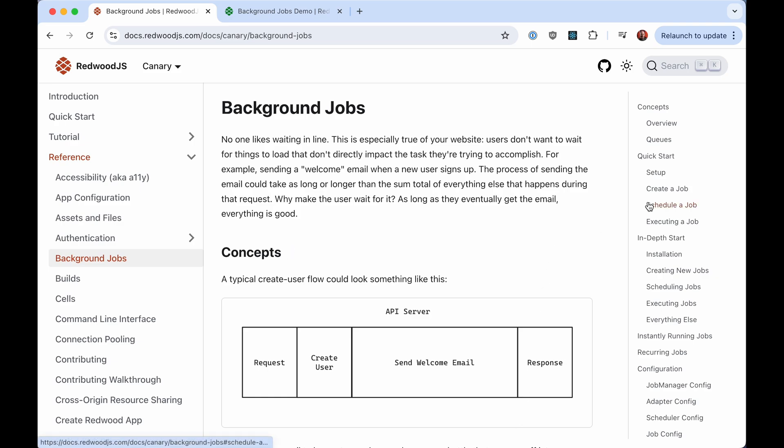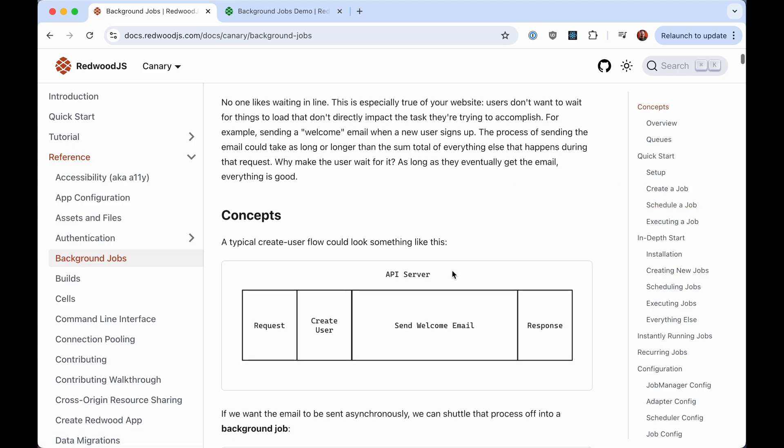What is a background job? Your typical request might look something like this. Request comes in, maybe do some create user stuff, and then you're going to send a welcome email. This is generally not the fastest process in the world, but the user now has to wait for this because this is all in line, and they get a response.